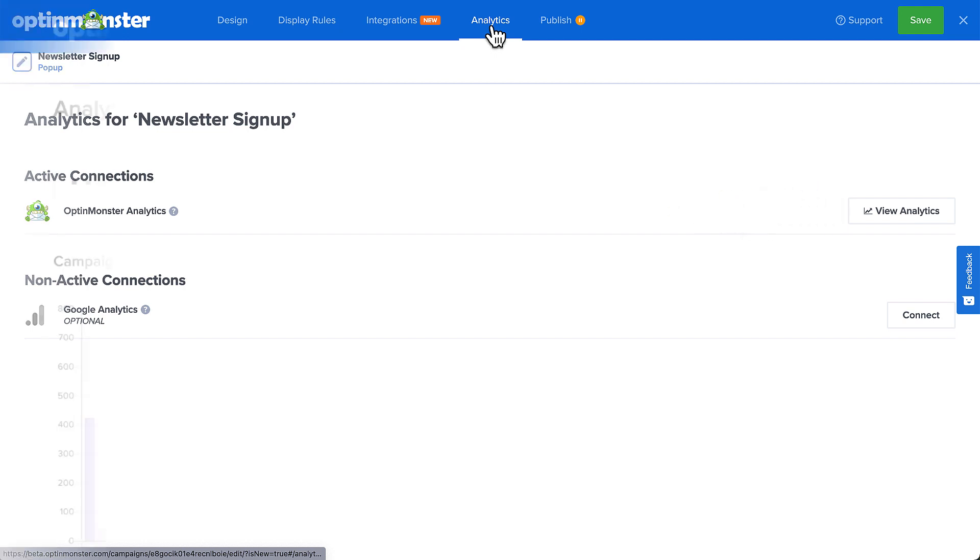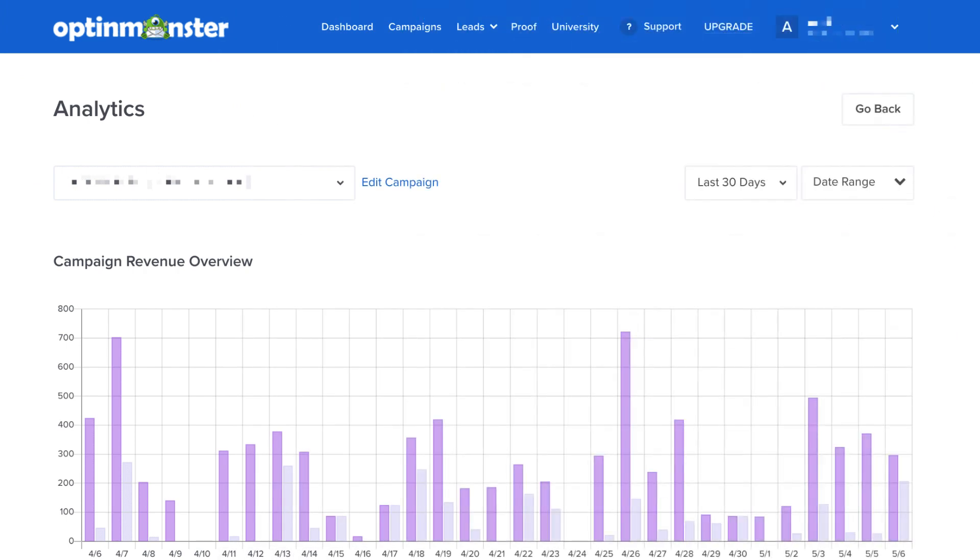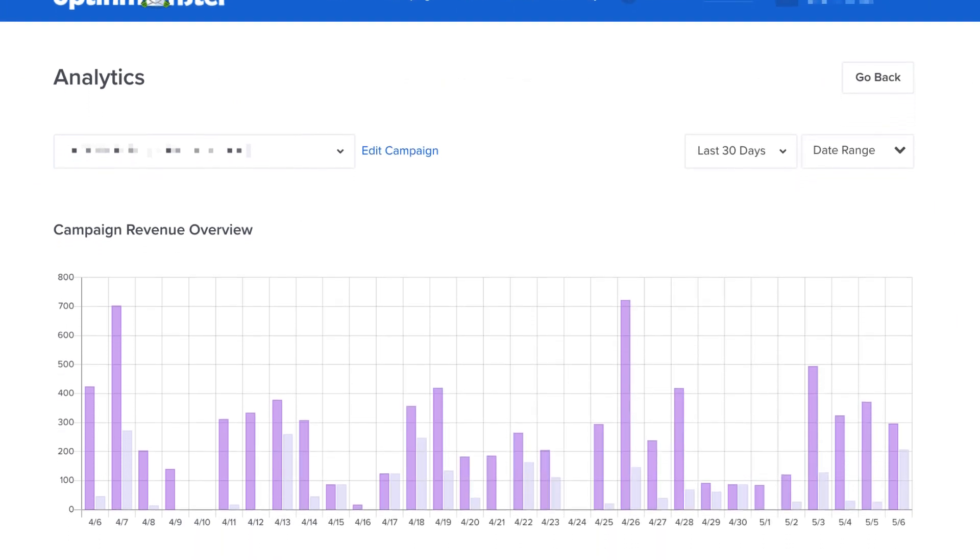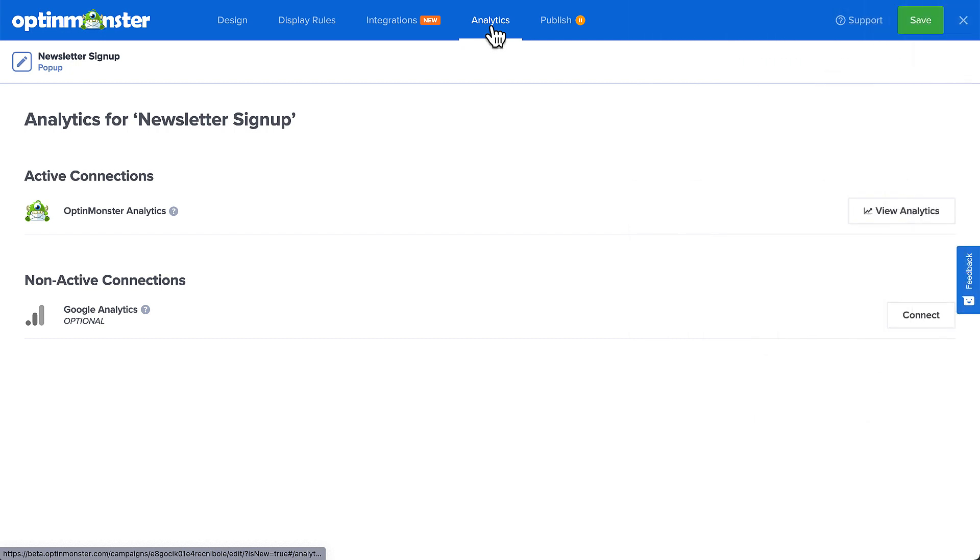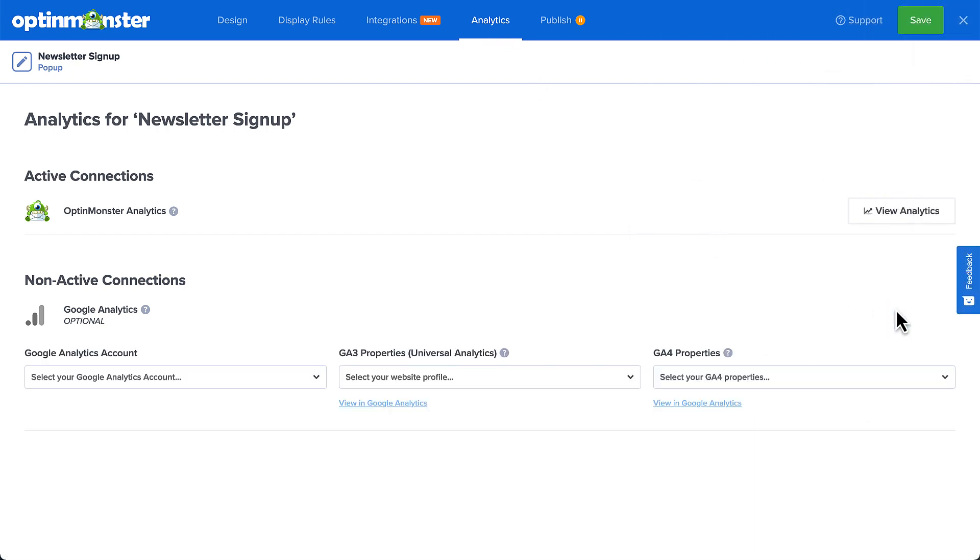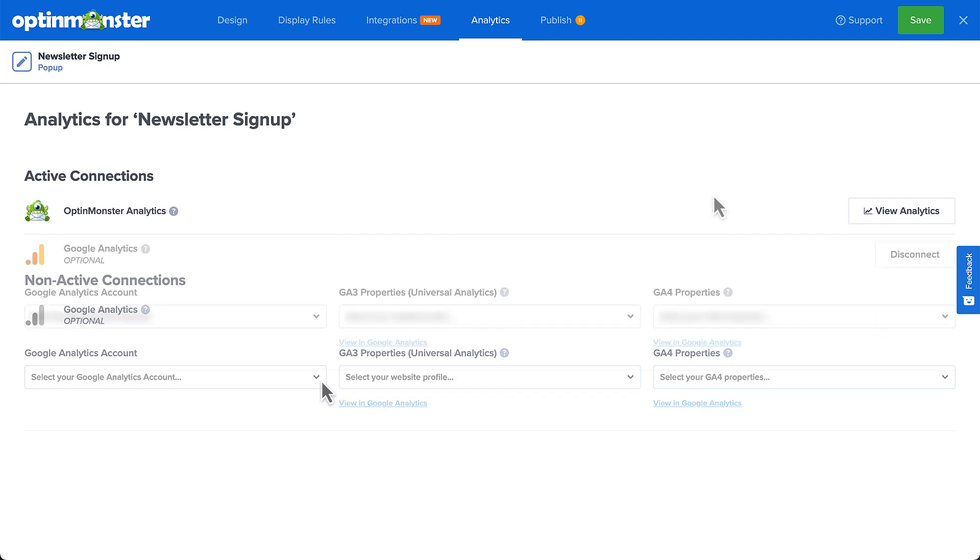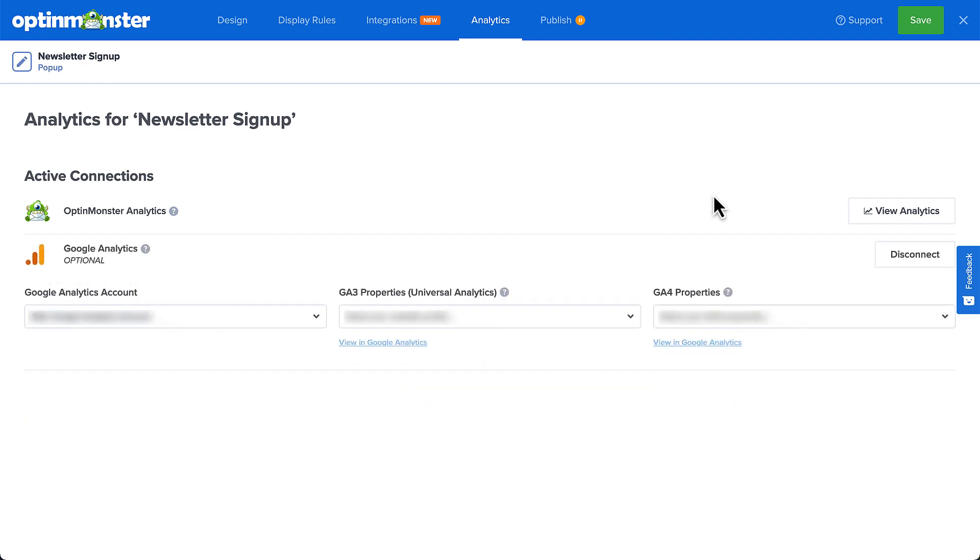If you enable revenue attribution in your account settings, you can track the revenue each campaign generates. To connect this campaign to Google Analytics, select the Connect button, and then select the property you want to send the Analytics data to. When you're finished, click Save.